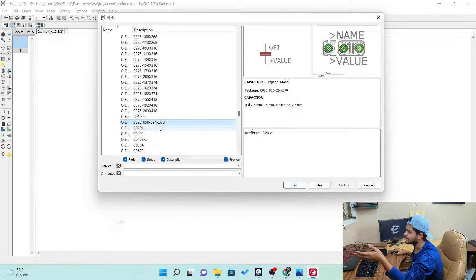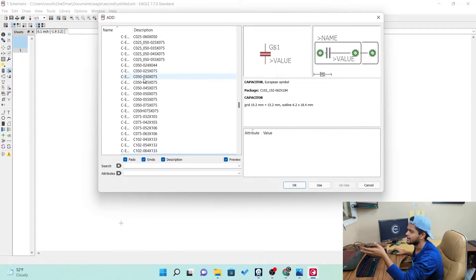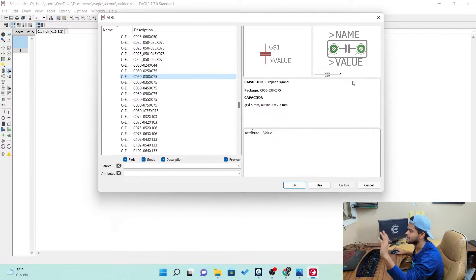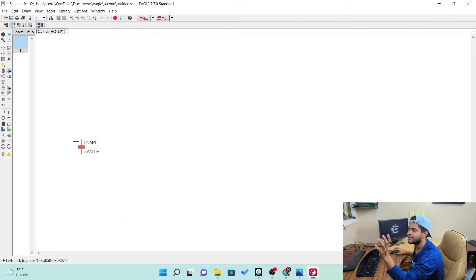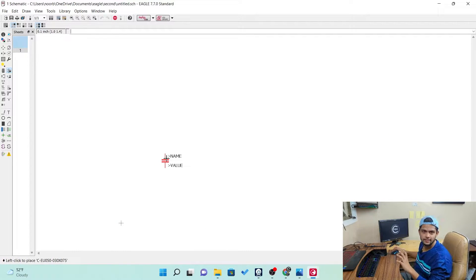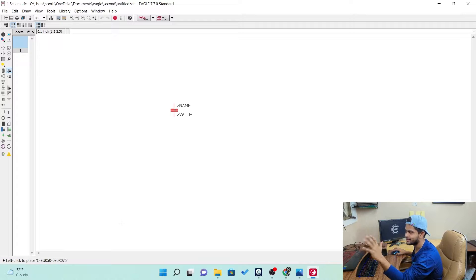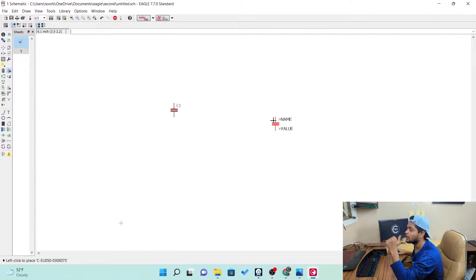Let's look at the other capacitors — different kinds are available. I found a basic capacitor at 3 into 7.5 mm. Now to get this one, click OK. See — wherever you move the mouse you can place the capacitor. Wherever you want to place it on the board, you can place it. When you left-click, you get the capacitor placed. But once you move, you still have the component attached to your cursor, so you can place it multiple times.